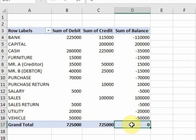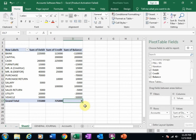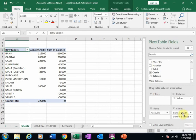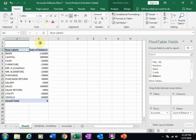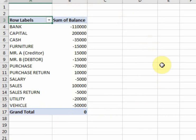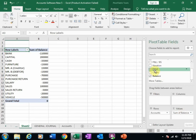Now balance is zero, which means this is a correct trial balance. If I remove the debit and credit amounts, it will display only the balance. You can view the trial balance like this, or you can view it with debit and credit columns.